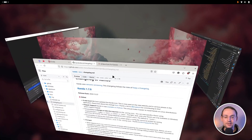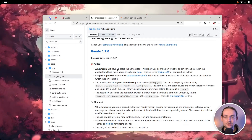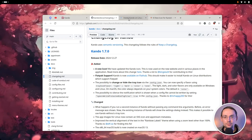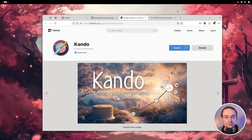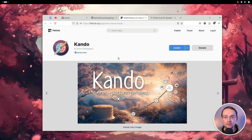The next change is that Kandu is now available on Flathub. If you're a Linux user using Flathub, it's now very, very easy to install Kandu. It still uses the old icon there, but this will be updated soon. Just head over to the Flathub page and hit the install button and you're ready to go.